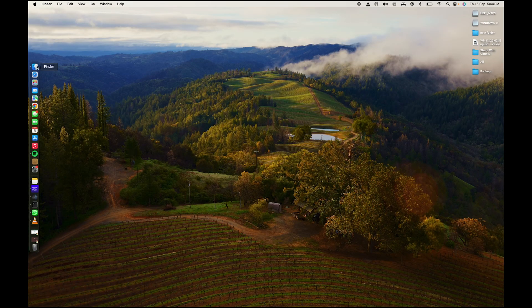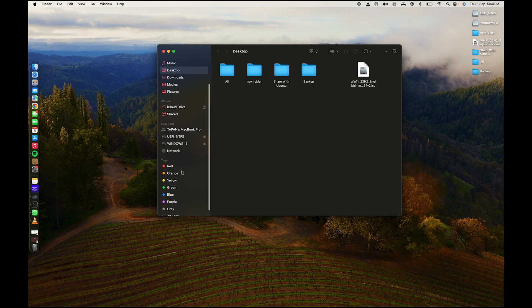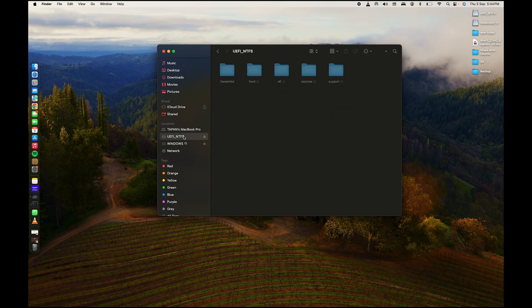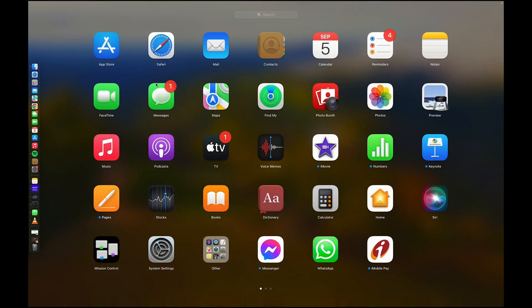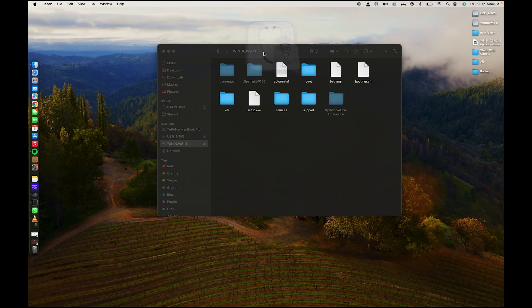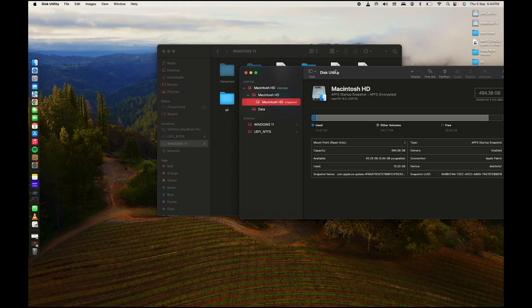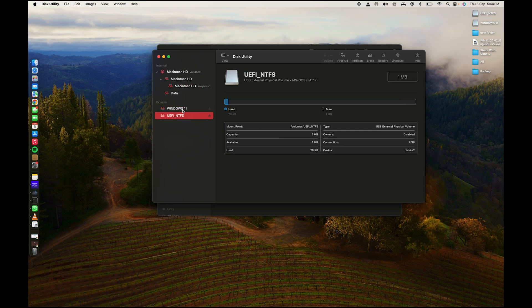On your MacBook, go to Finder and find your USB drive — here it is as you can see in my case. Now go to your Launchpad and search for Disk Utility. Open it, then select your USB drive — in my case it's around 60 GB.